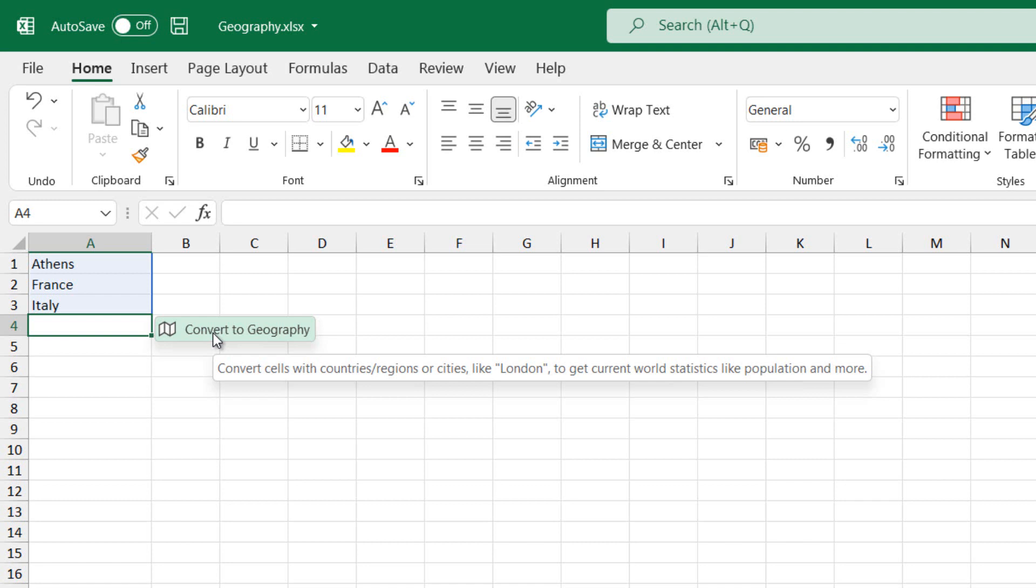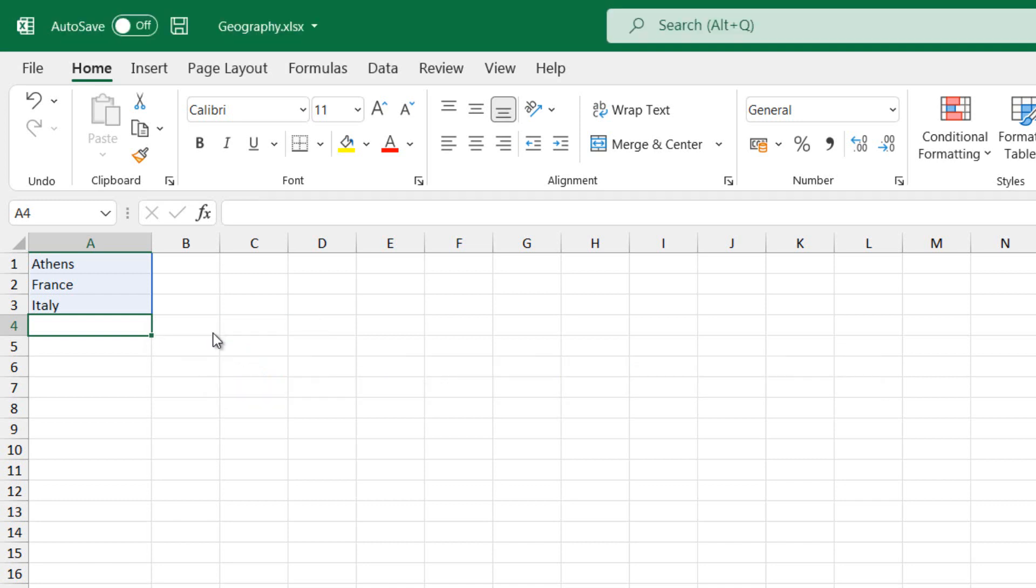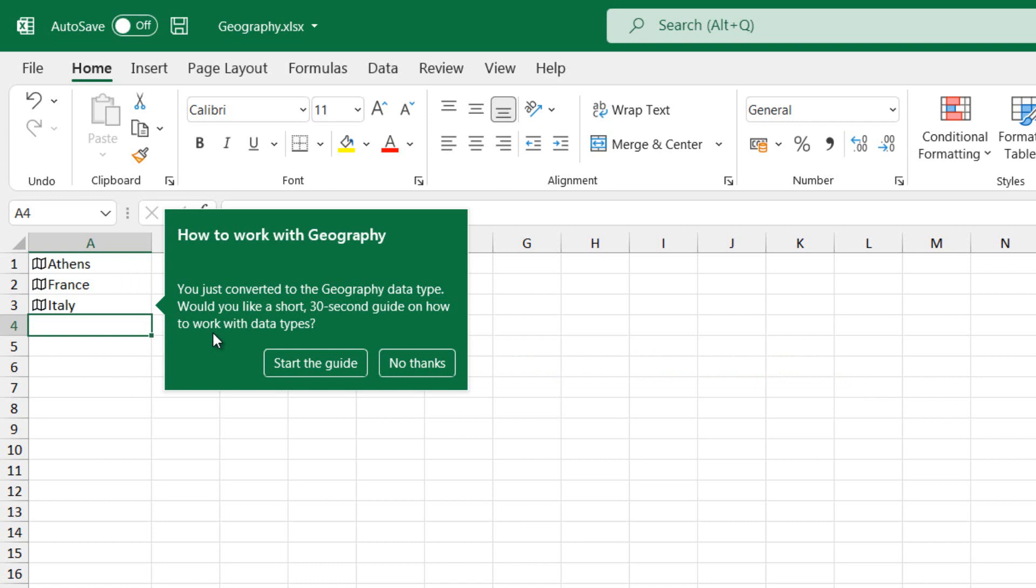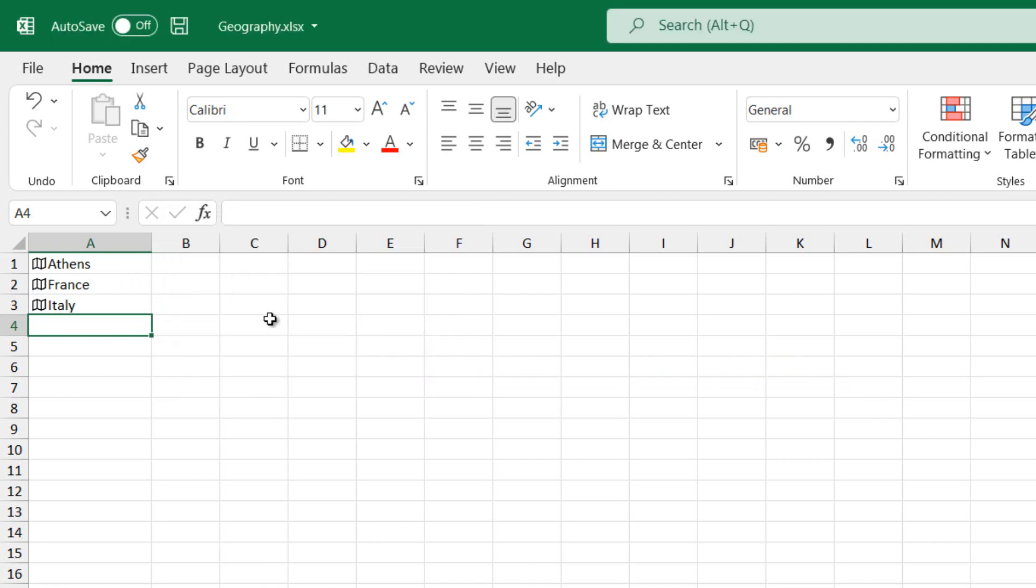if Microsoft Excel finds a match between the text in the cells and from the online sources, the text will be converted to the geography data type. We will know if they are converted by a small map icon at the left of each cell that contains the geographic data.